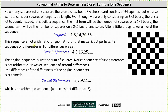This sequence is not arithmetic or geometric, but perhaps its sequence of differences is. For the differences, we get 5 minus 1 which is 4, 14 minus 5 which is 9, 30 minus 14 which is 16, 55 minus 30 which is 25, and so on. Notice here we have a sequence of squares, and therefore the original sequence is just a sum of squares. Notice: 1² = 1, 1² + 2² = 5, 1² + 2² + 3² = 14, and so on.